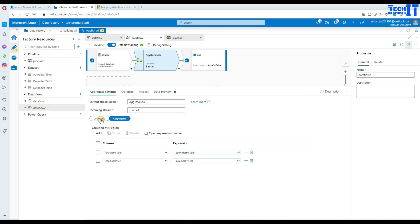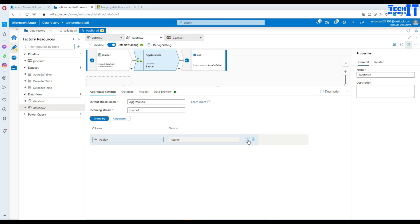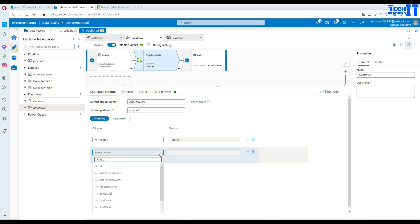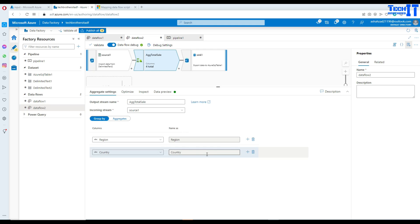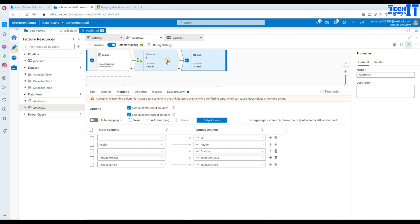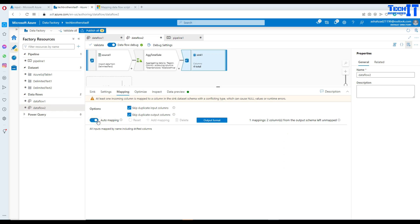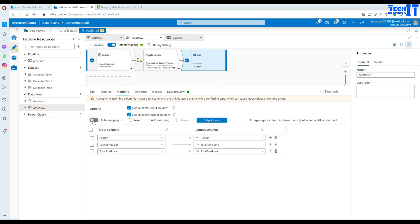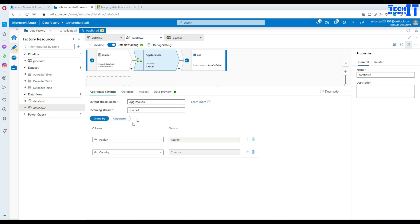Going back to the aggregate transformation, in Group By I'll click Add and select country. Now we have region and country grouped together. On the sink side with four columns now, let's do auto mapping again and confirm all columns are mapped. We have region mapped, country mapped, total_items_sold mapped, and total_sold_price mapped. ID is an identity column so we don't need to worry about it.